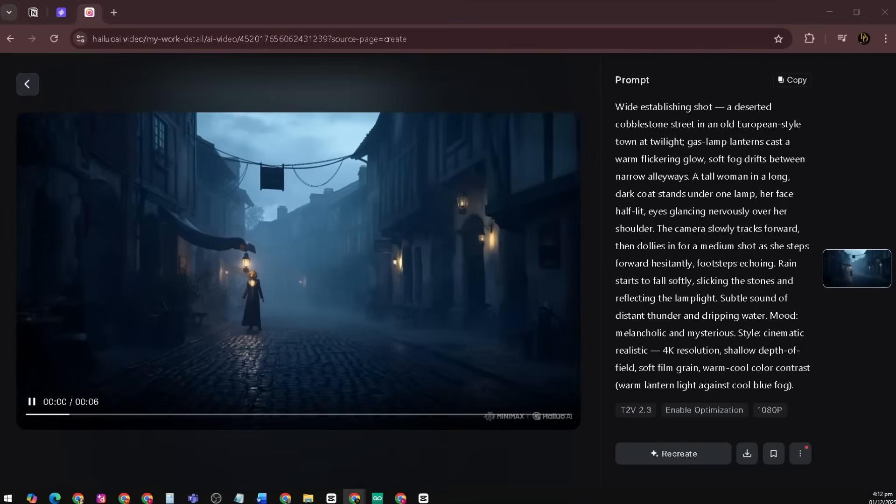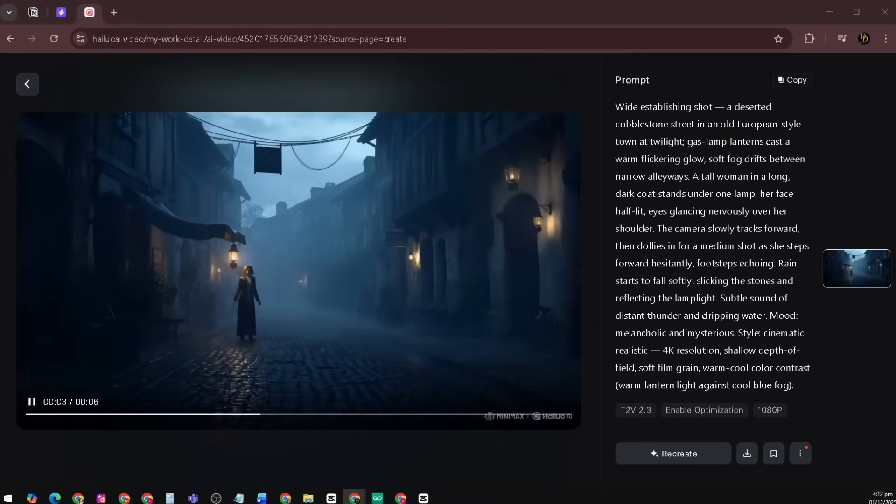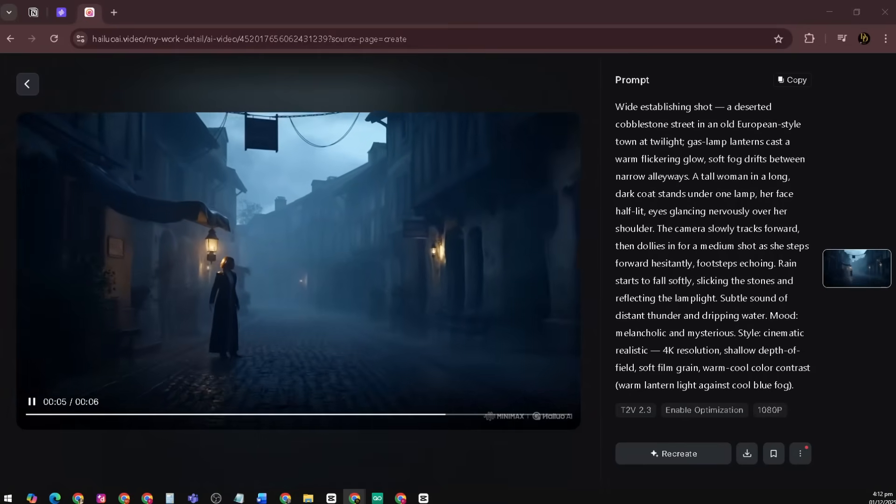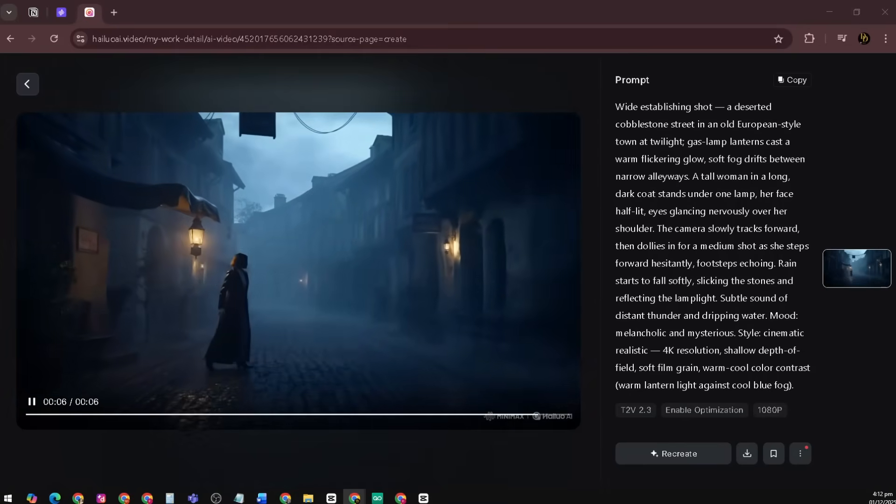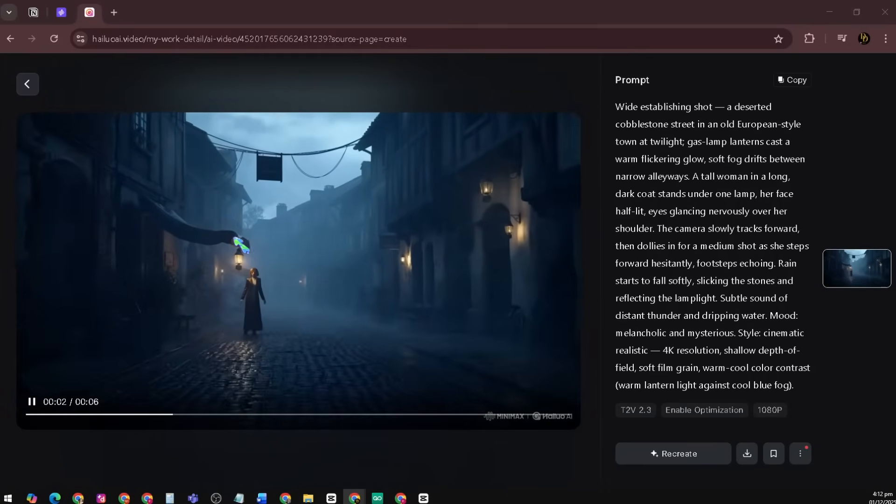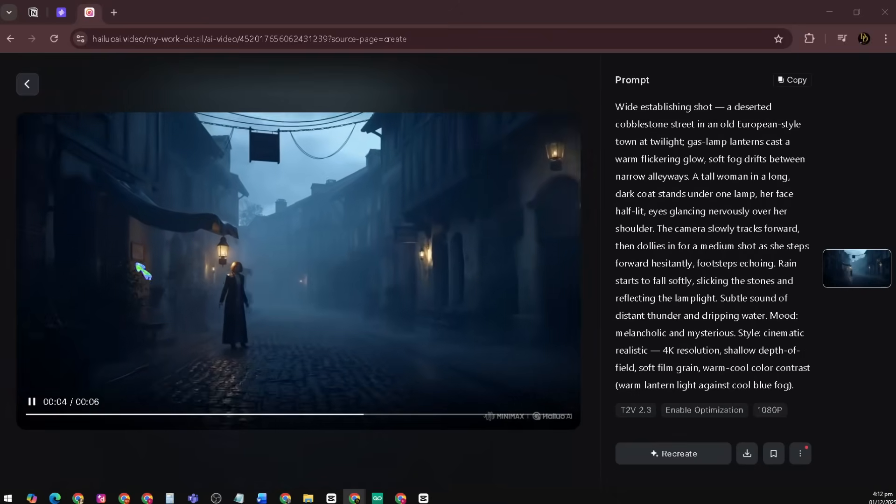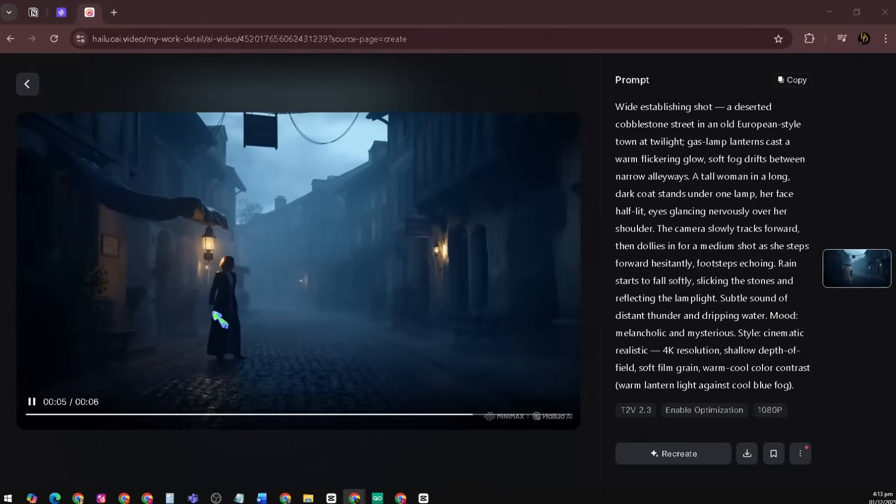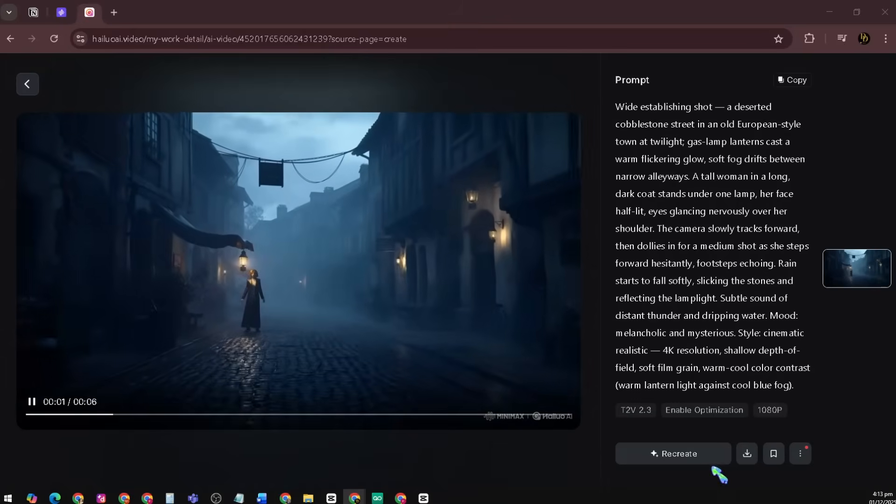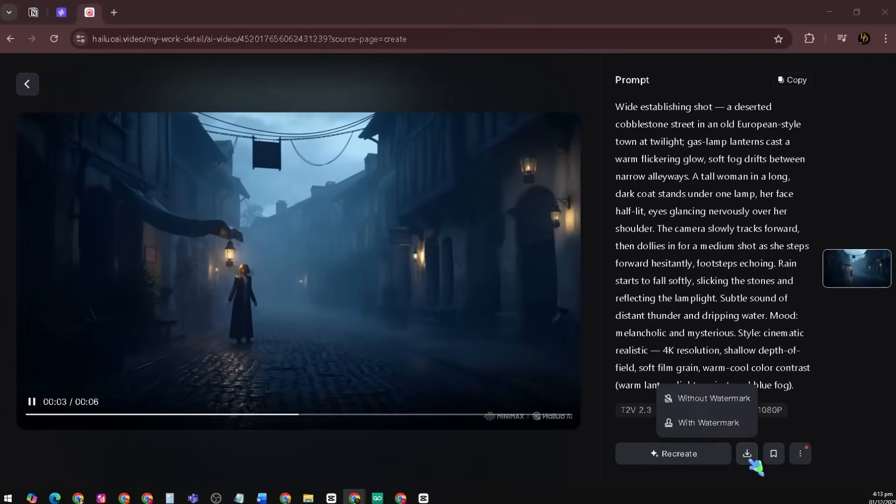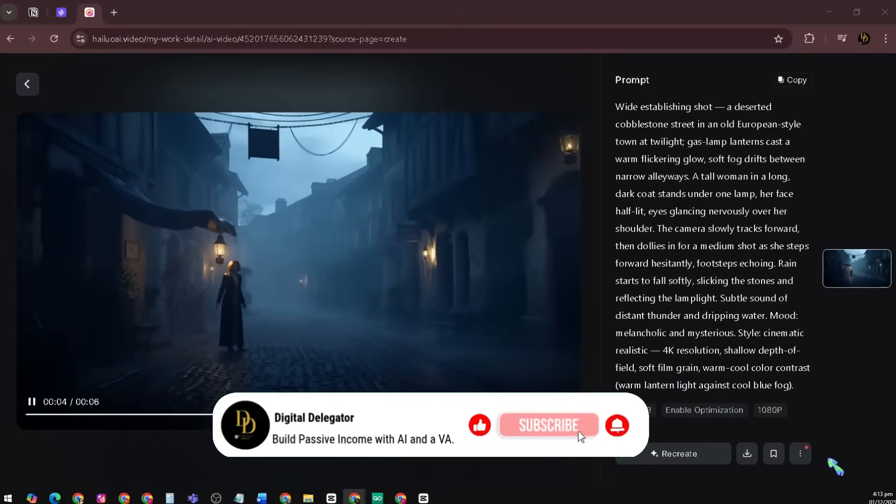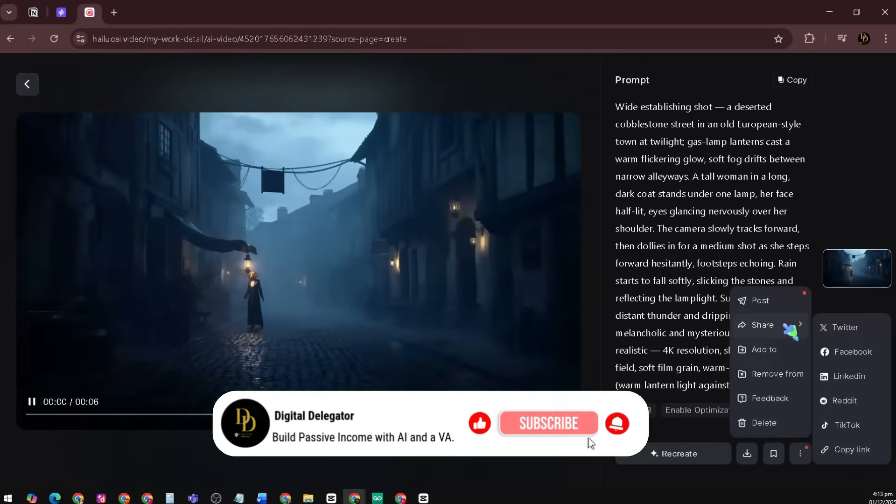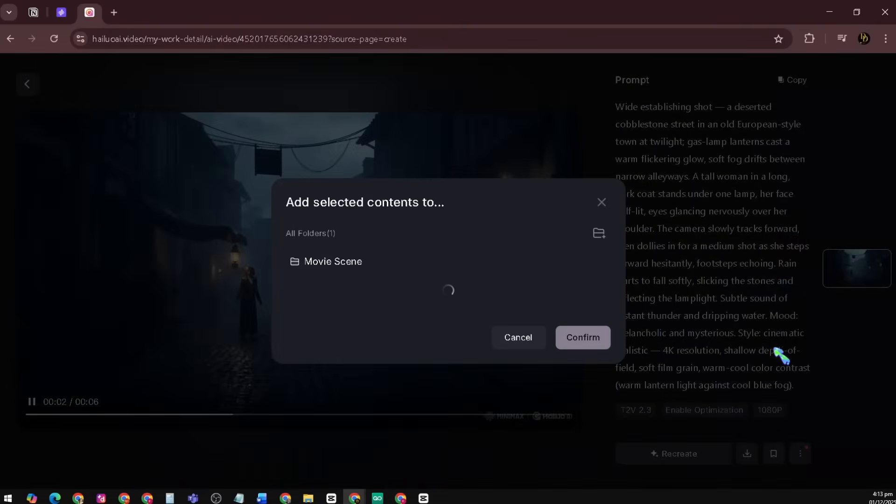The final result looks clean and well-made. The animation is smooth, the lighting is balanced, and the overall video feels polished and professional. Overall, it turned out clear, realistic, and visually appealing. Perfect for content creation or quick AI video demos. You can recreate this video, download or save it, post or share it on social media, and you can also add this to your folder.